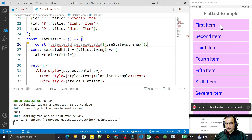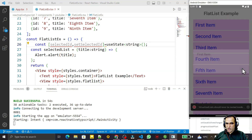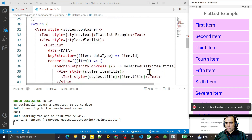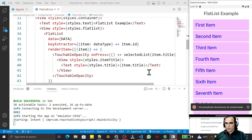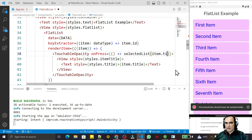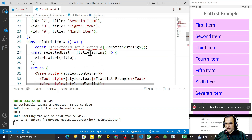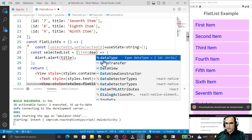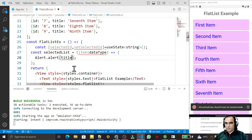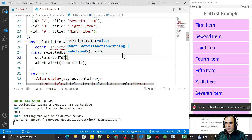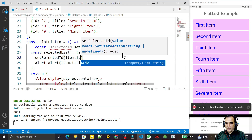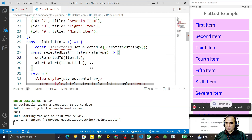I want to pass the item's id in this list, so instead of passing just the title I'll pass the complete object. I define the parameter as 'item' of type 'Data'. I display item.title, and before that I call setSelectedId and pass item.id — the id of the item that was selected — then save.